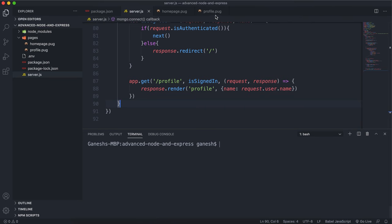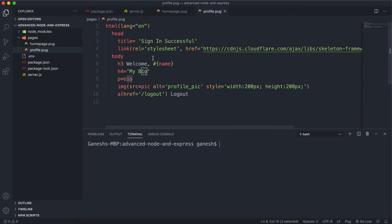And what I have is in my profile pug page. It has welcome and then their name, then a bio and a pic where the sources come from variables that we pass in when rendering the page.